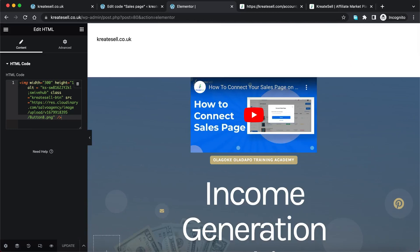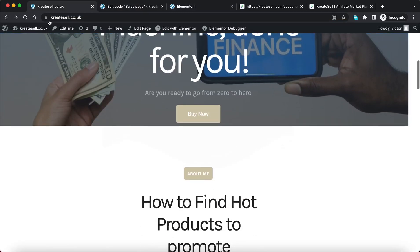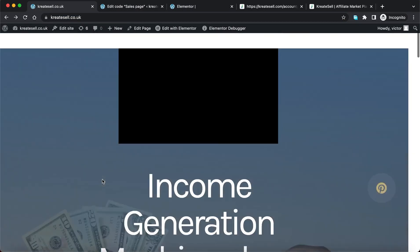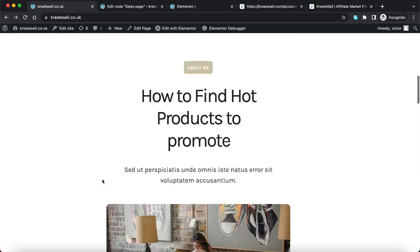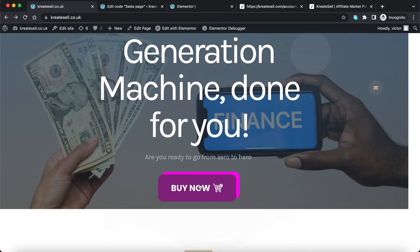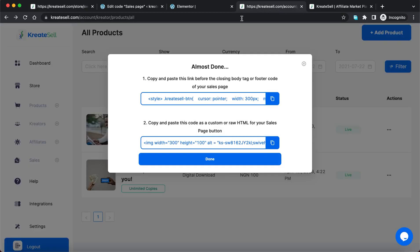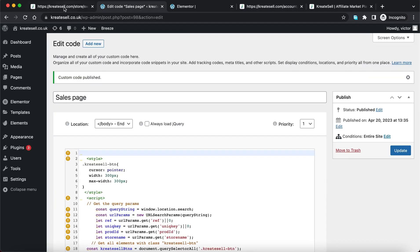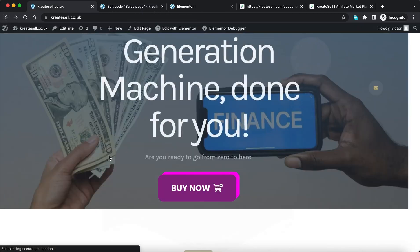Now I've updated it. If I visit my sales page and refresh, the button has changed and has been added. If a prospect comes to my sales page and clicks the call-to-action button, it will take them right to my product on Creatosell where they can make the purchase. That's essentially all you need to know about connecting your Elementor or Thrive Architect sales page to Creatosell.